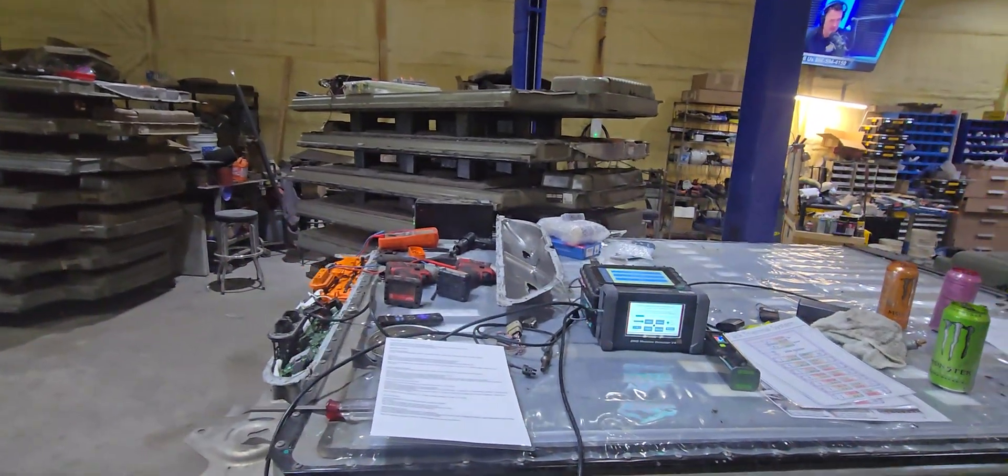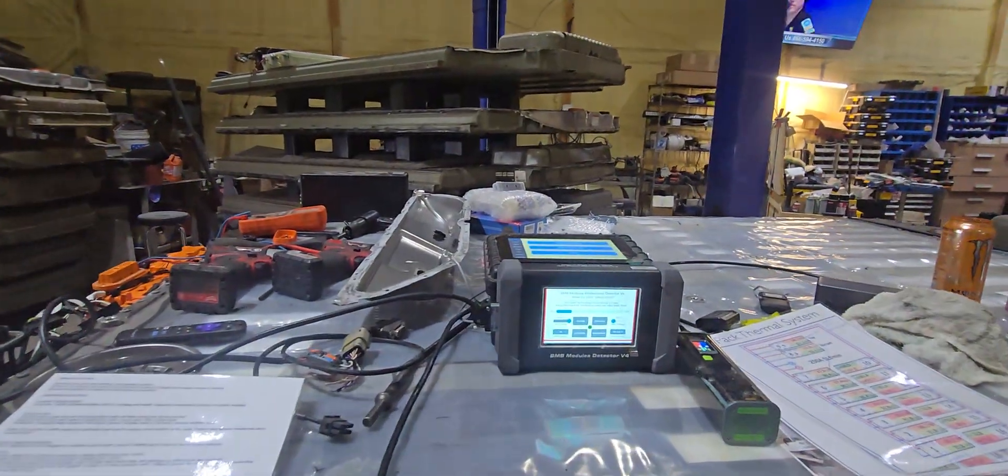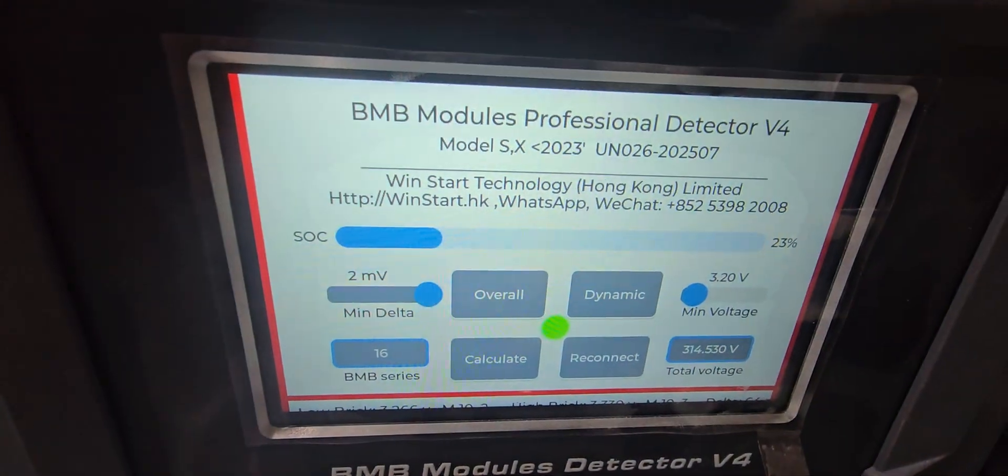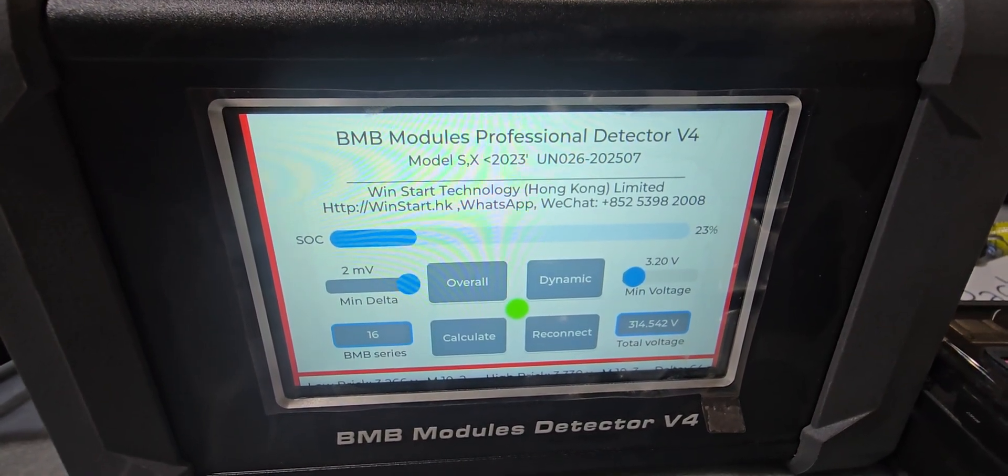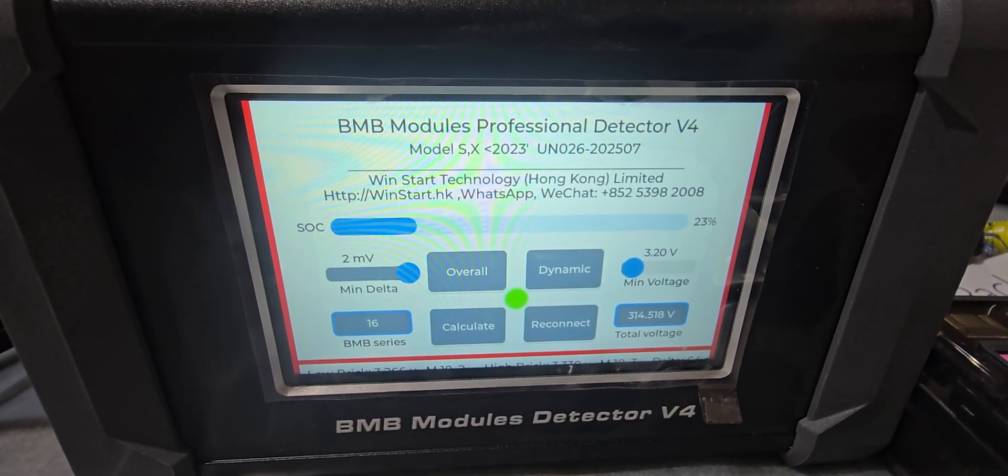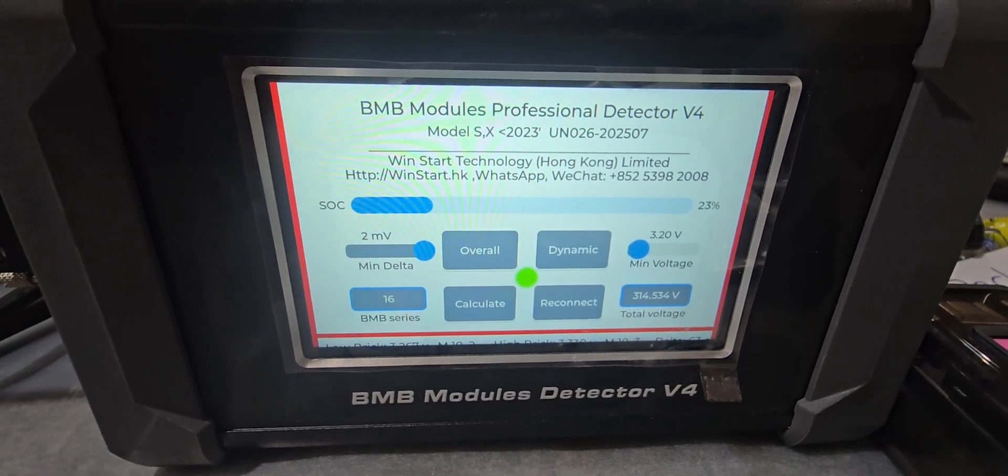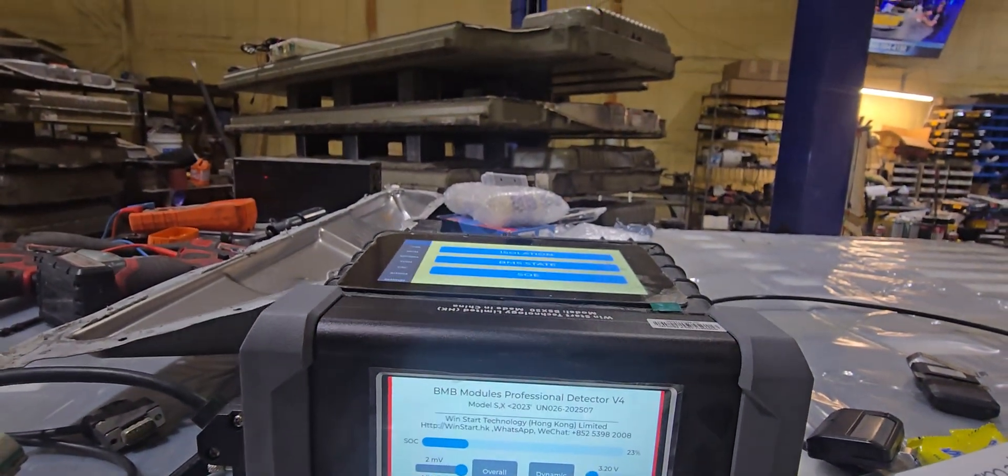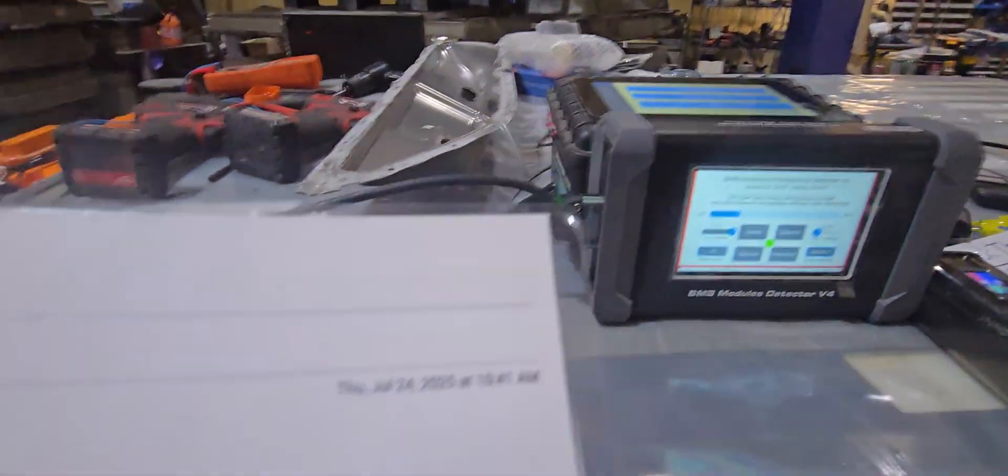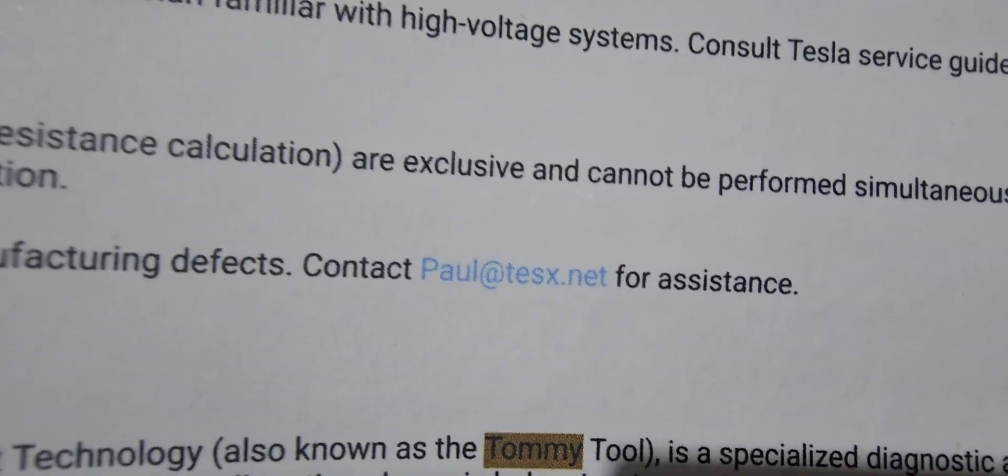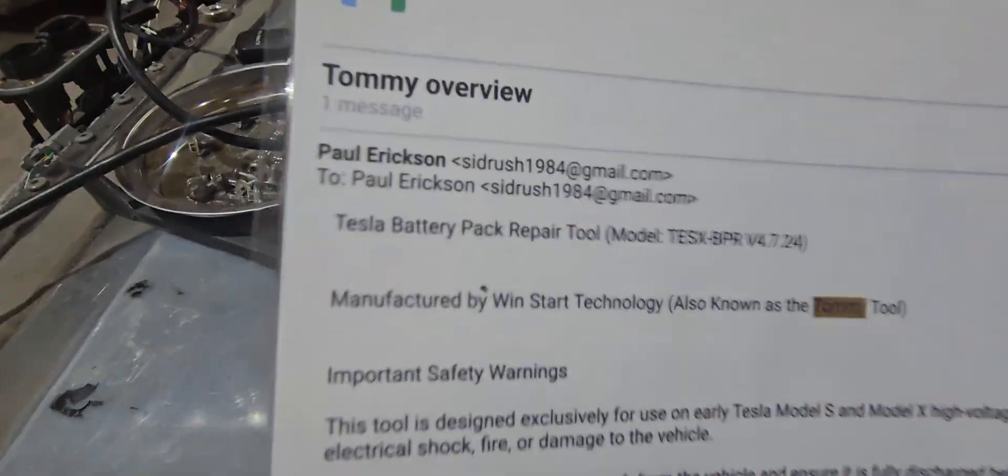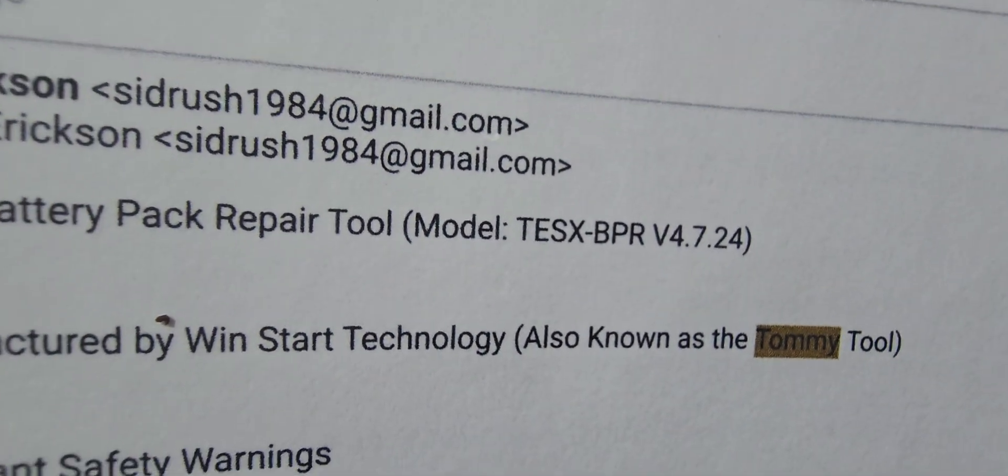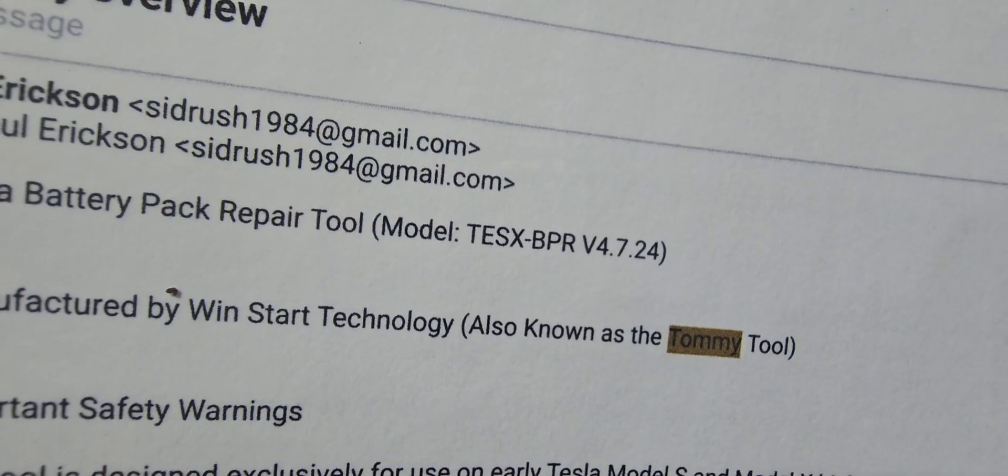Hello everyone. I'd like to introduce what we call the Tommie tool. It is a BMB Modules Professional Detector V4, made by Windstart Technology in Hong Kong and sold in the United States by tesx.net. For further information, you can contact me at paul@tesx.net. This is the model TSX-BPR-V4 7.24.